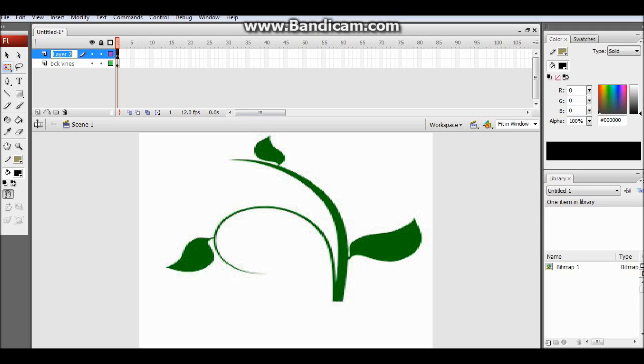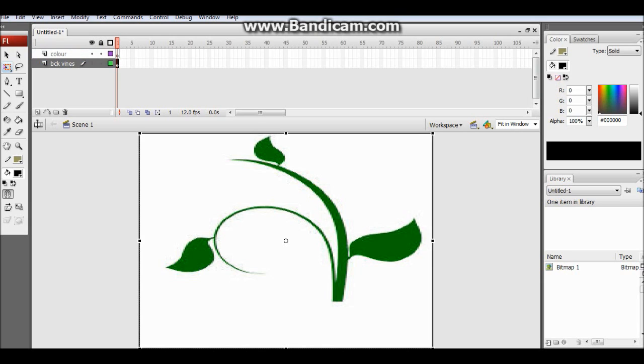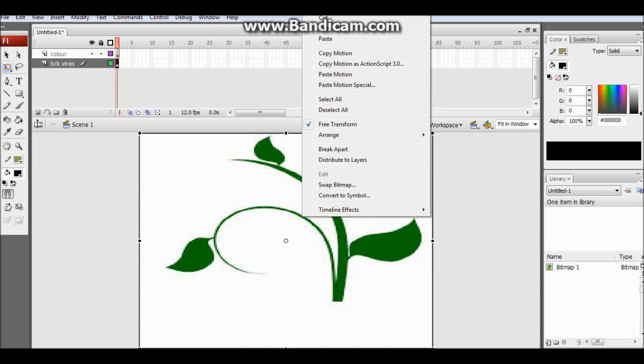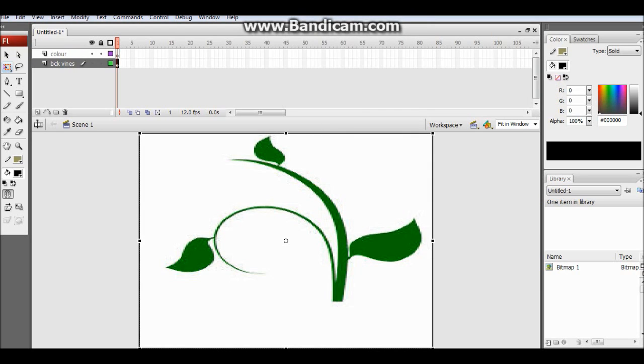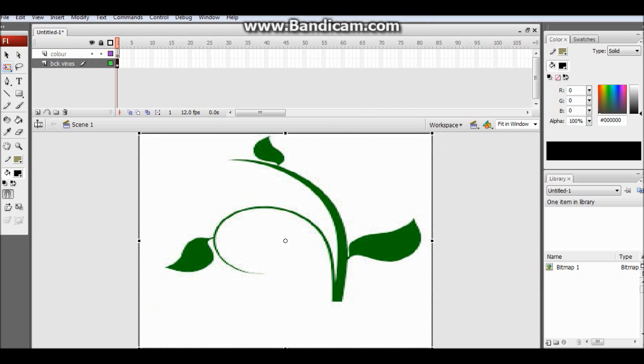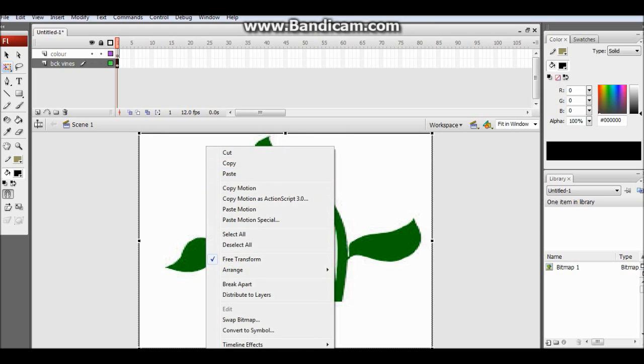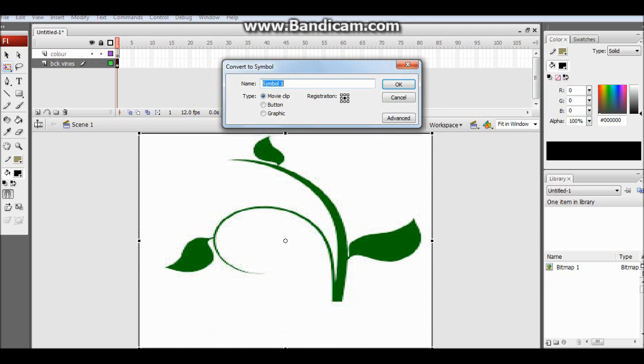Now what you have to do is I will name it color. It is up to you which color you want. First go to the vines and also check if your vines clipart is in the right layer. Now what you have to do is convert to symbol and make a clip. Let's name it vines.